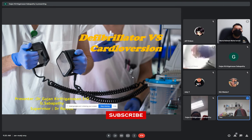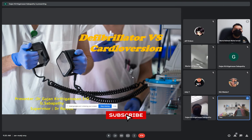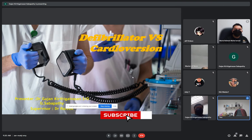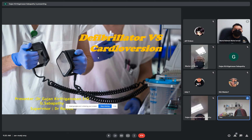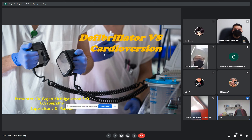Good morning Dr. Rafiq, Dr. Fairoos. Today I will be presenting a topic about defibrillation versus cardioversion. We will come to know about what is defibrillation and then cardioversion also.